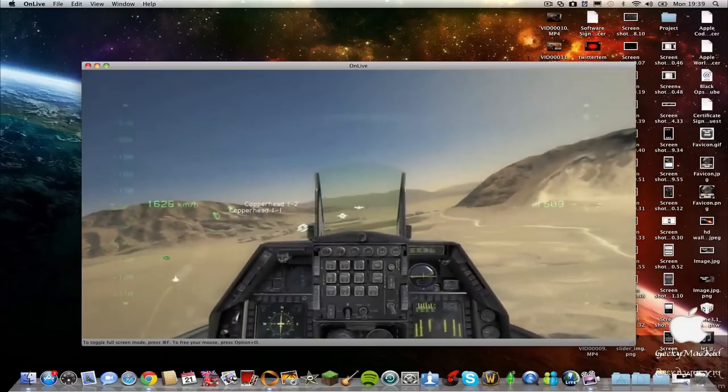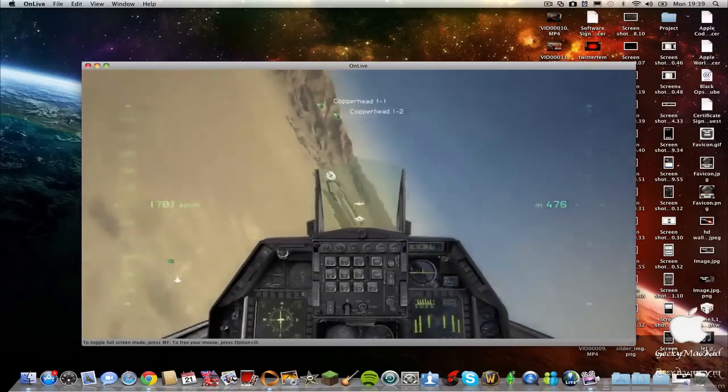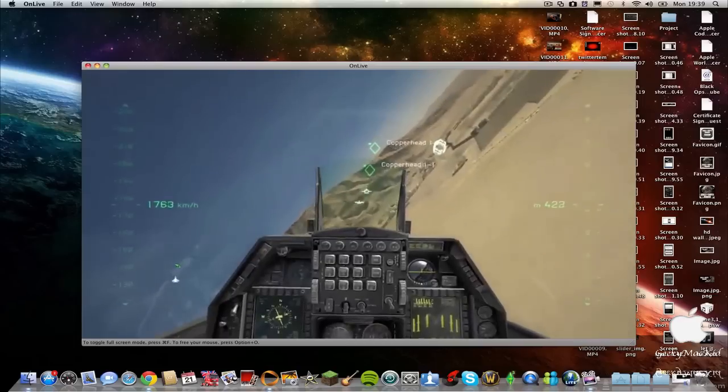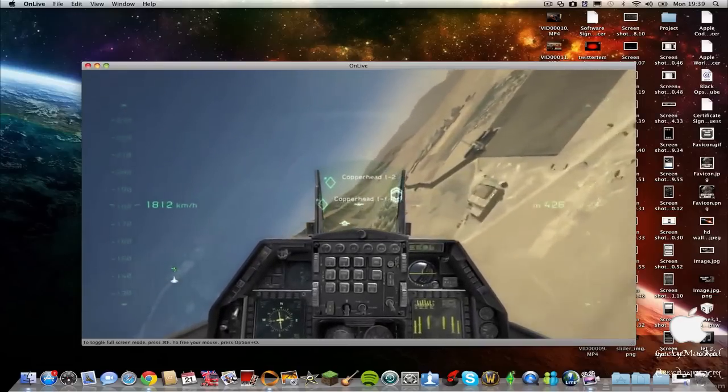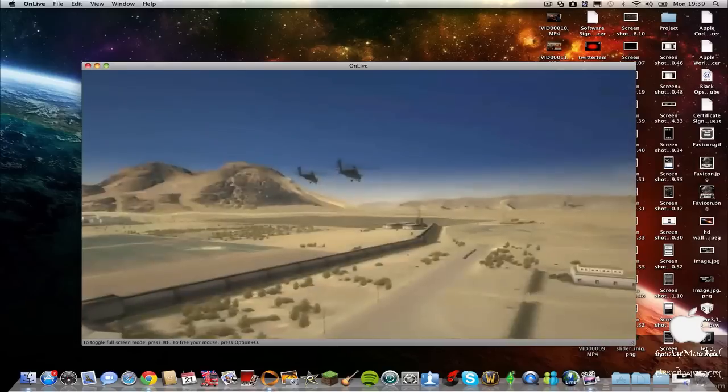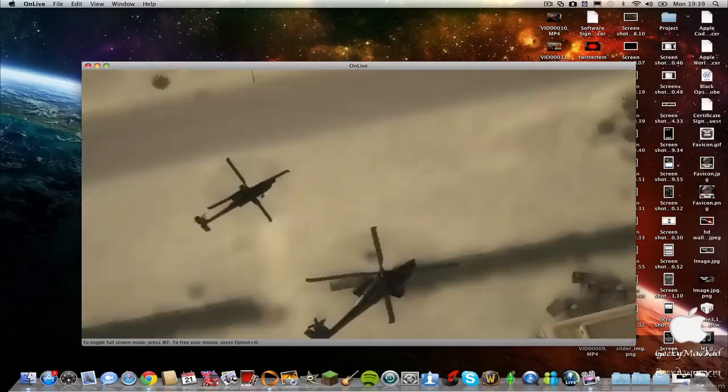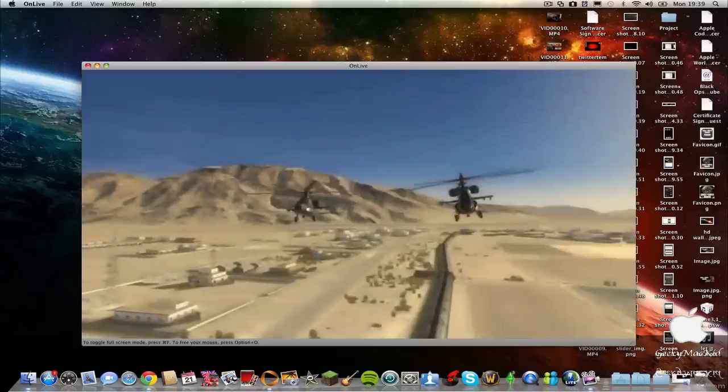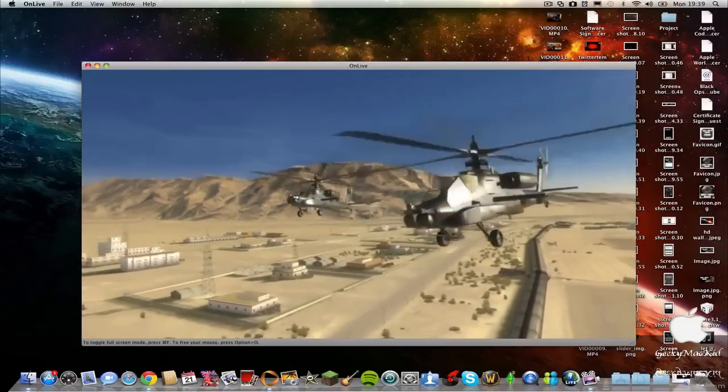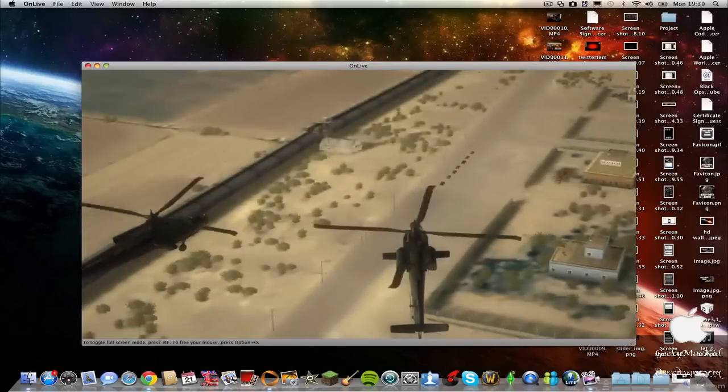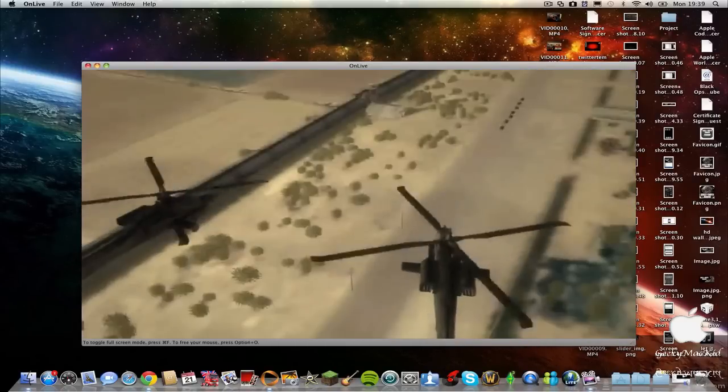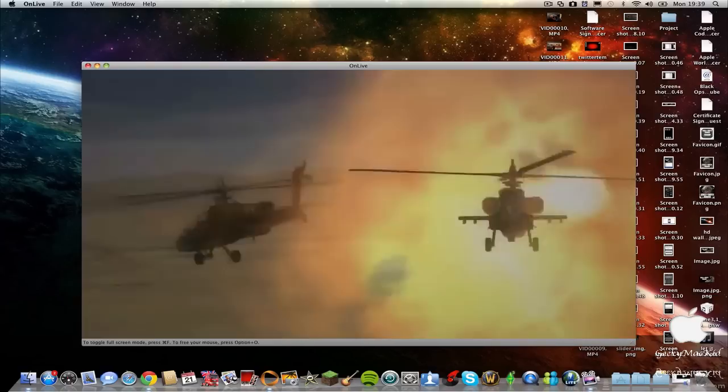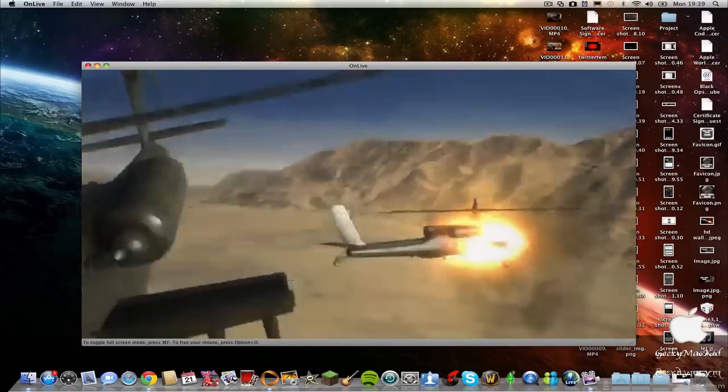Copperhead 1-1, Shortstop. Gunslinger 2-6 is on station at 7-5. Copperhead 1-1 copies. We can't get a positive ID on the inbound. I'm going to order them to stop. Wait one. Attention, unidentified vehicles. You have entered a restricted area.